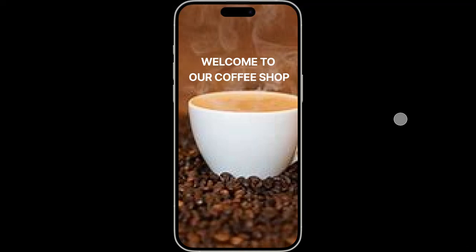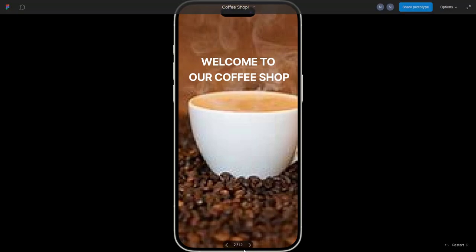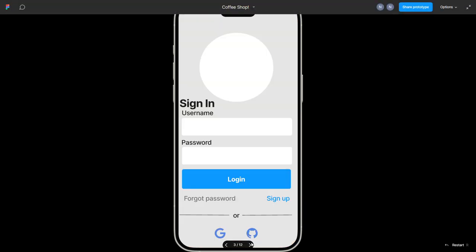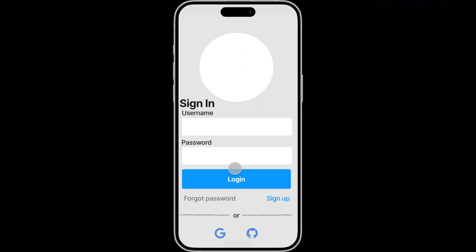This is the welcome to our coffee shop home page. From there you can click on signing in. When you sign in, you'll need details like your username and password, and then you log in.